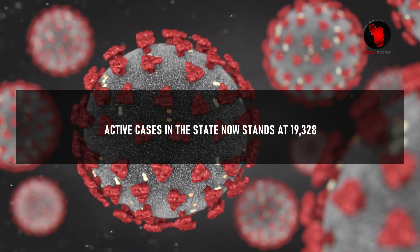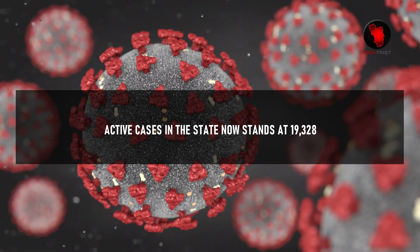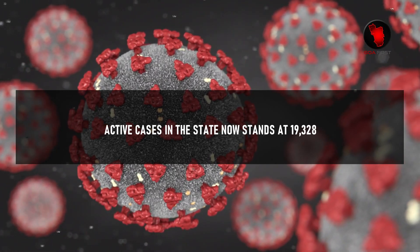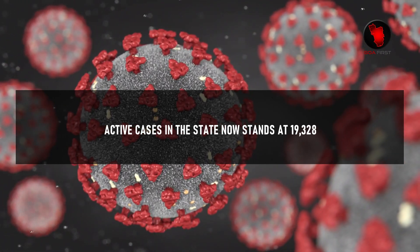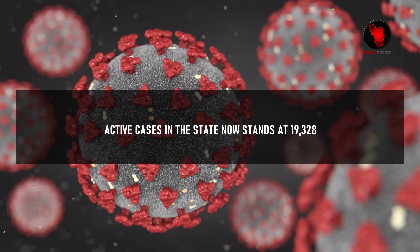Active cases in the state now stand at 19,328.